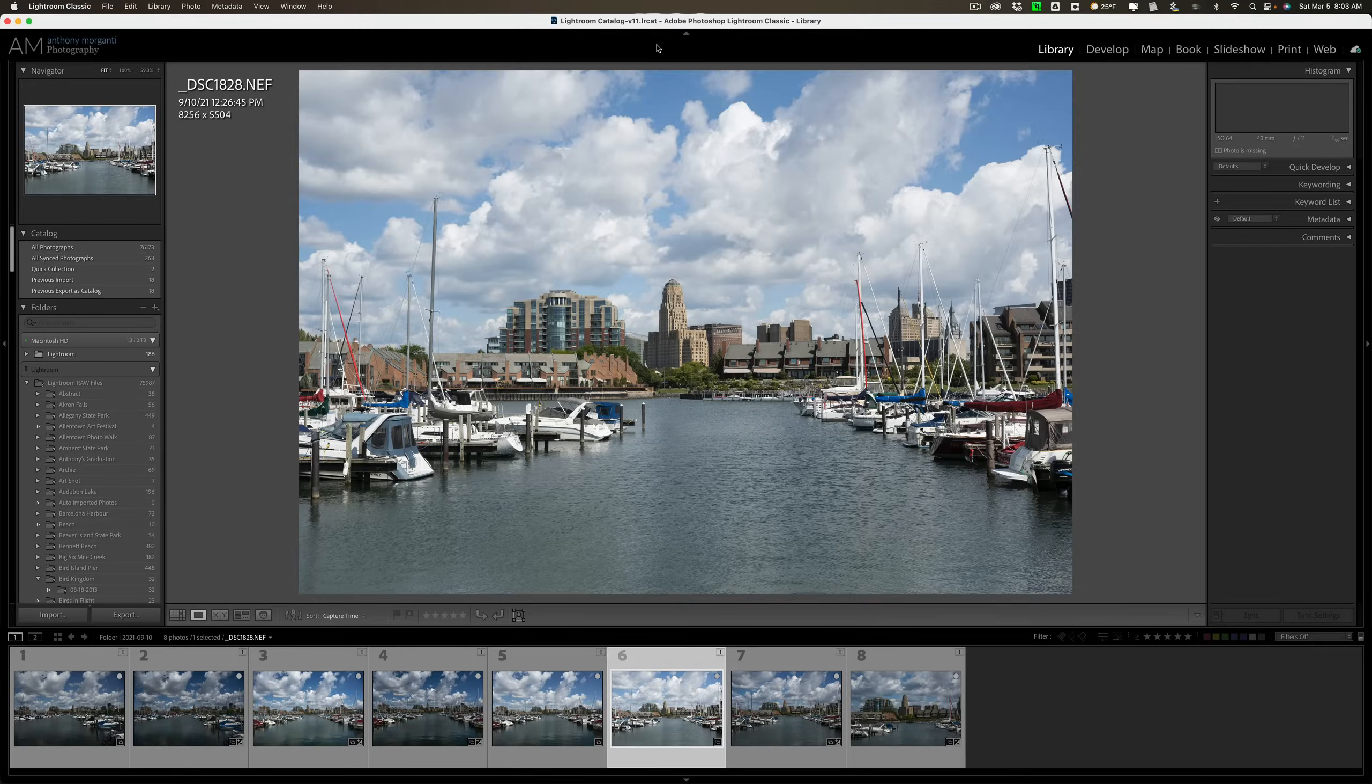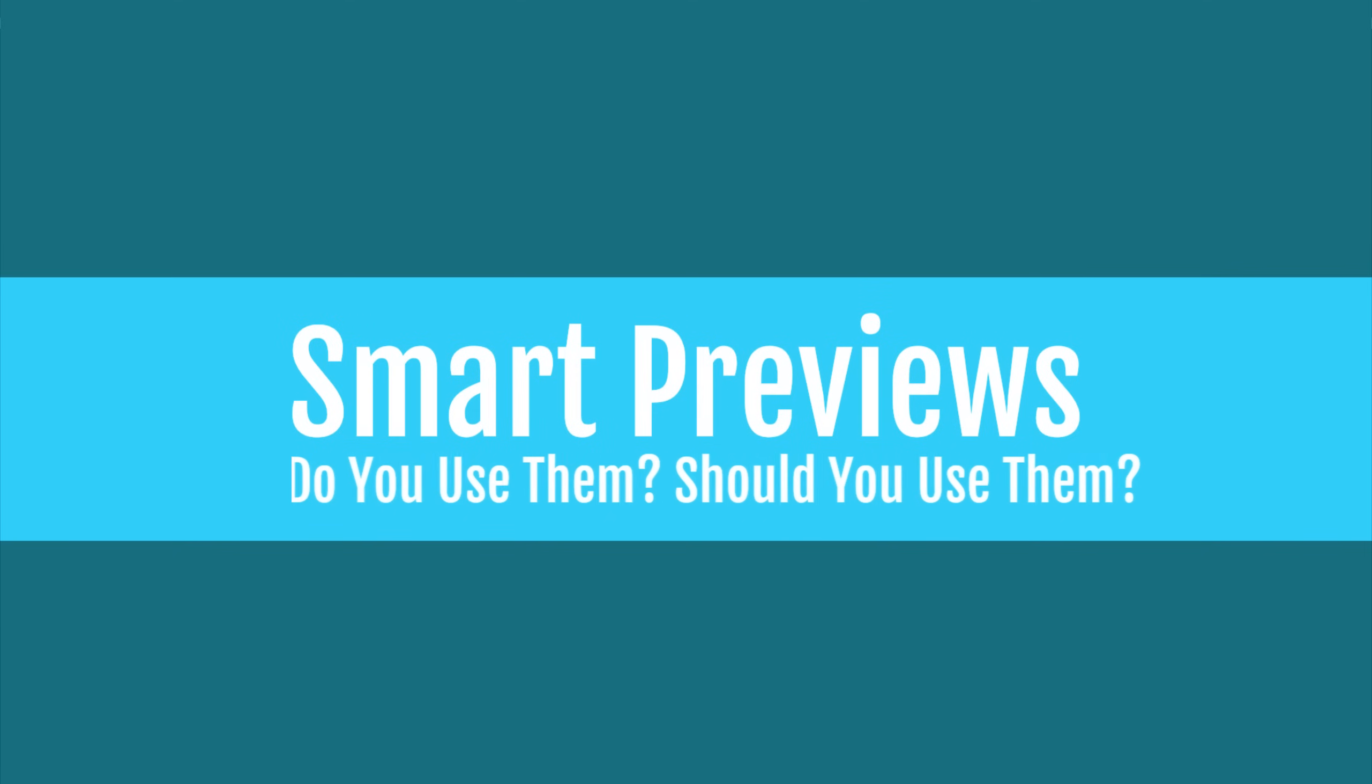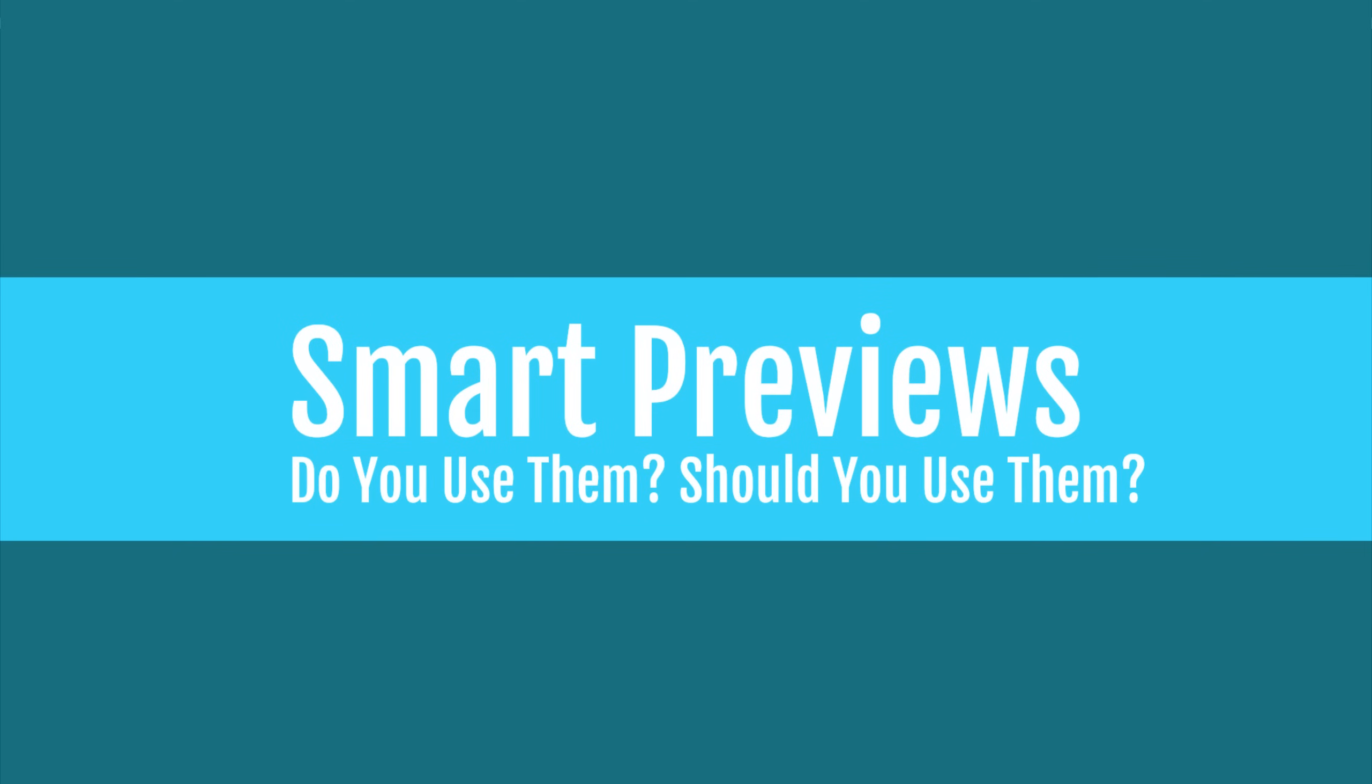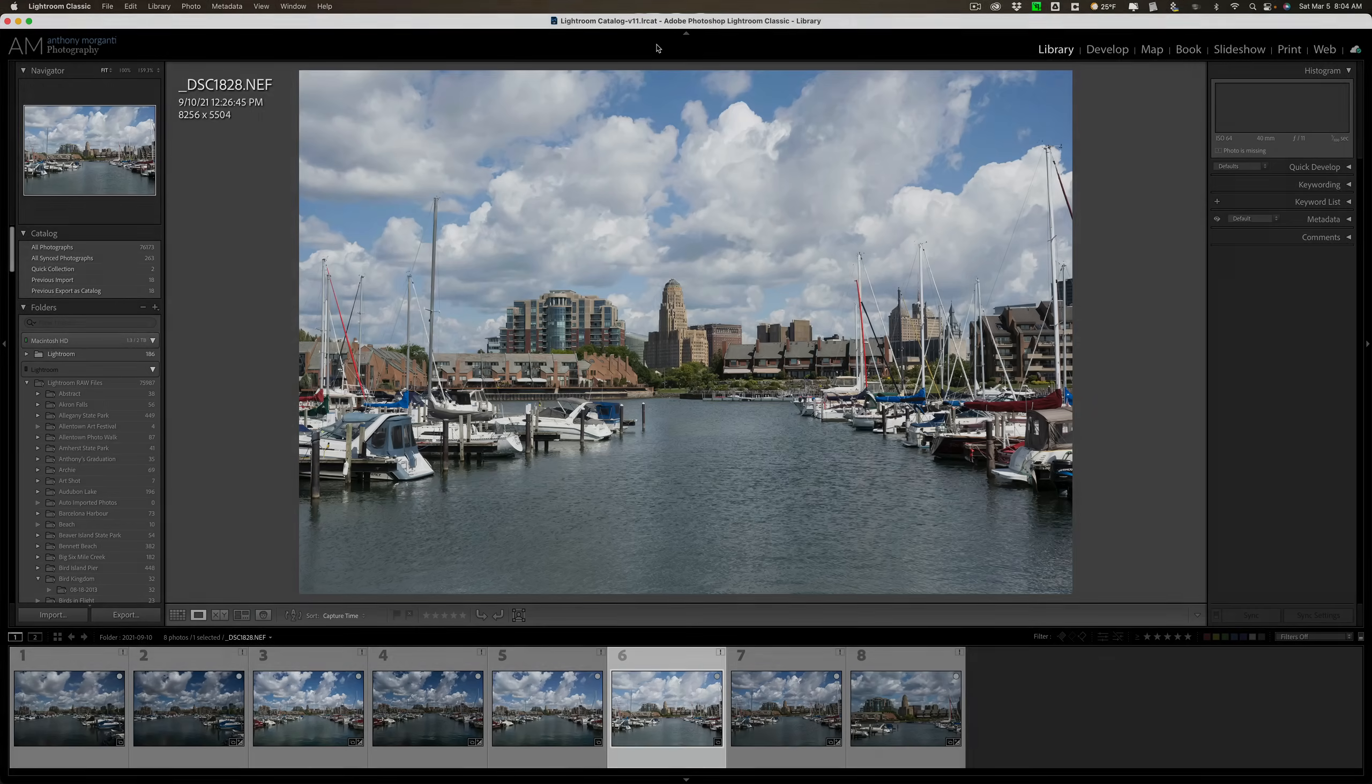Hi everyone, Anthony Morganti here. Smart previews in Lightroom. Do you use them? Should you use them? In this video, I'm going to answer that question.